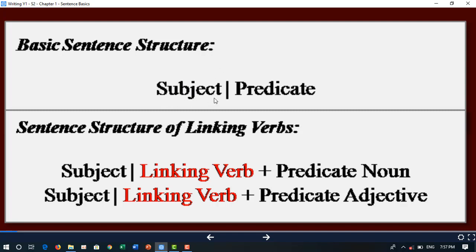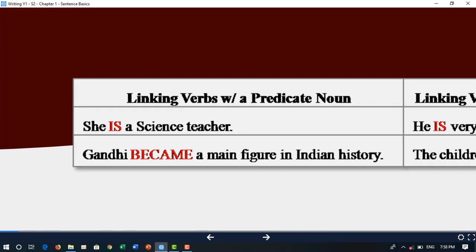The basic sentence structure of linking verbs is: subject plus linking verb plus predicate noun, or subject plus linking verb plus predicate adjective. An example with a predicate noun: 'She is a science teacher' — 'is' is the linking verb.